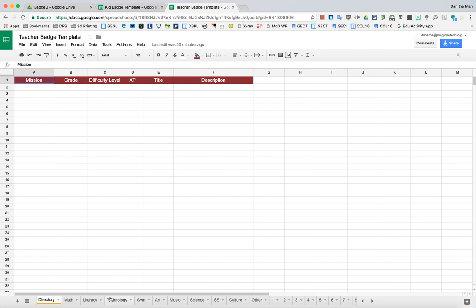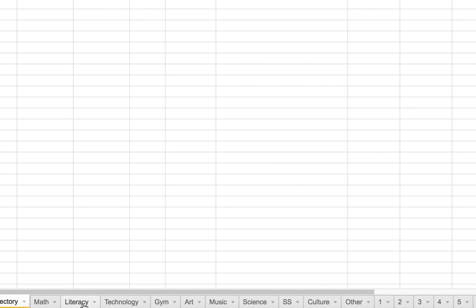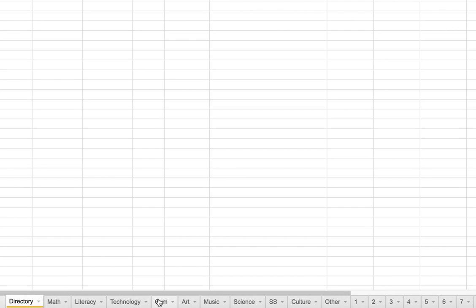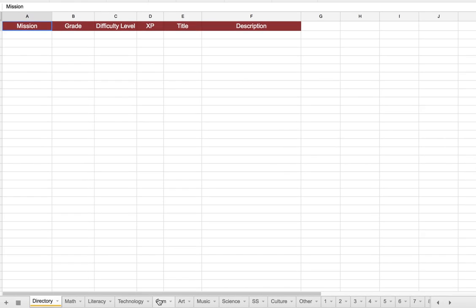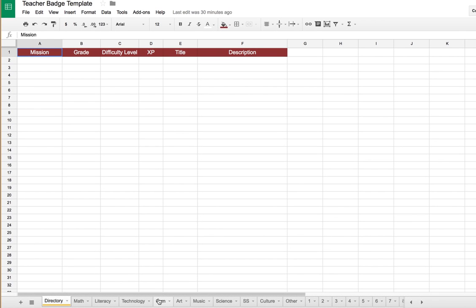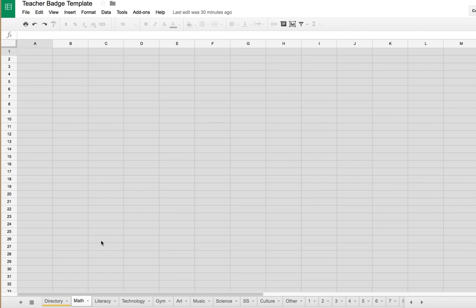Down here at the bottom, there's lots of tabs that we like to call buckets. You'll see math, literacy, technology. These can be whatever you want. You can rename these and it's not going to affect anything. We put some default ones in there and then just added some generic numbers down here if you would like to rename those. So feel free to rename them to whatever you want.